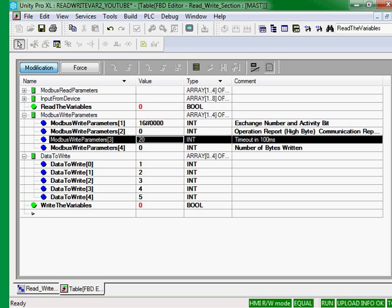So the data we're going to write are the values of one, two, three, four, and five.